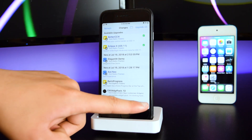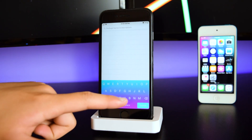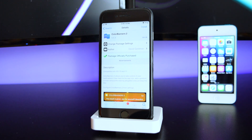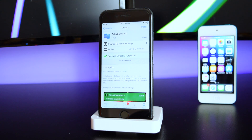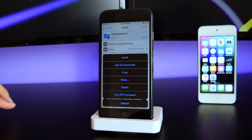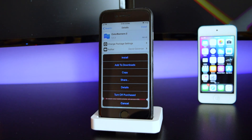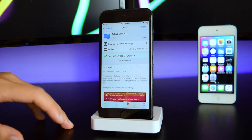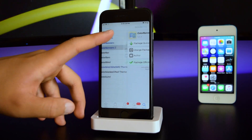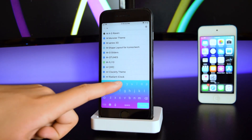Go into Search and type in 'Color Banners 2' — this is a paid tweak, and as you can see it says Install in the top right. I did not purchase this package, so we're just going to tap Install, continue queuing, and then we're also going to install Muse 3, which is another paid theme.